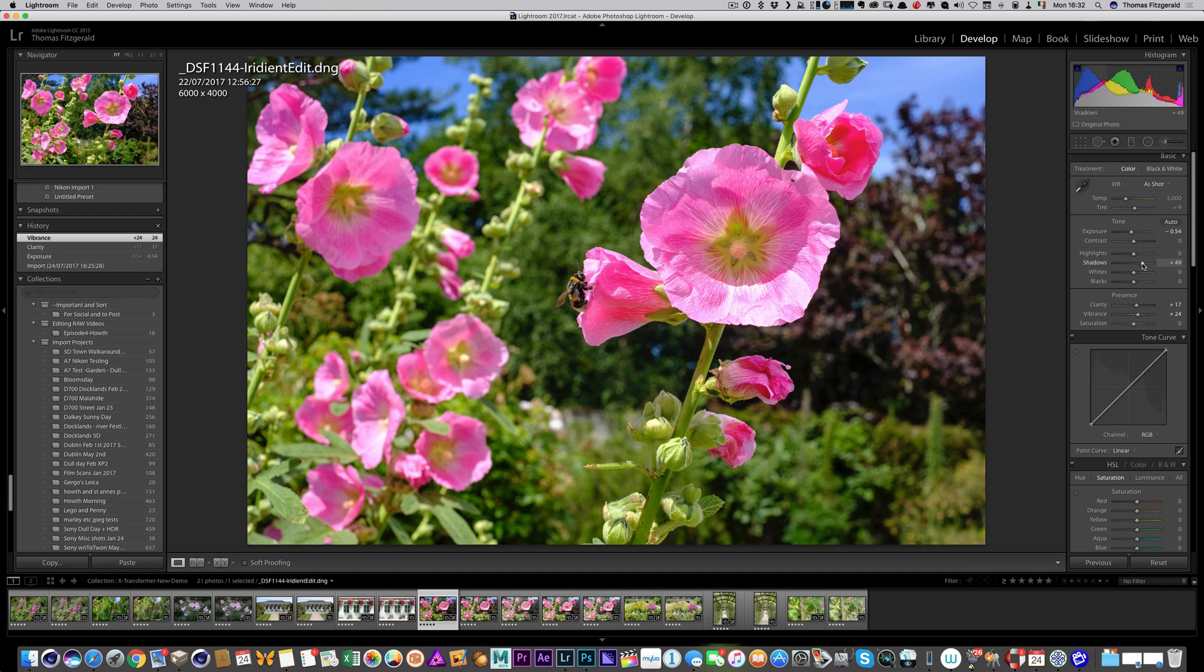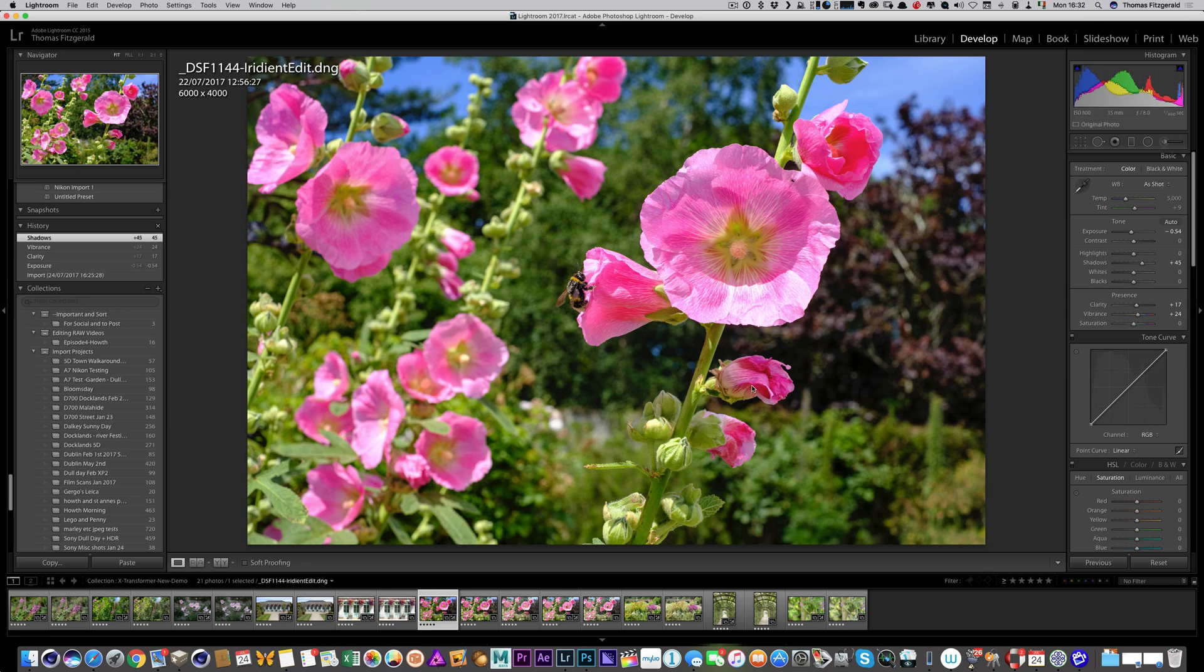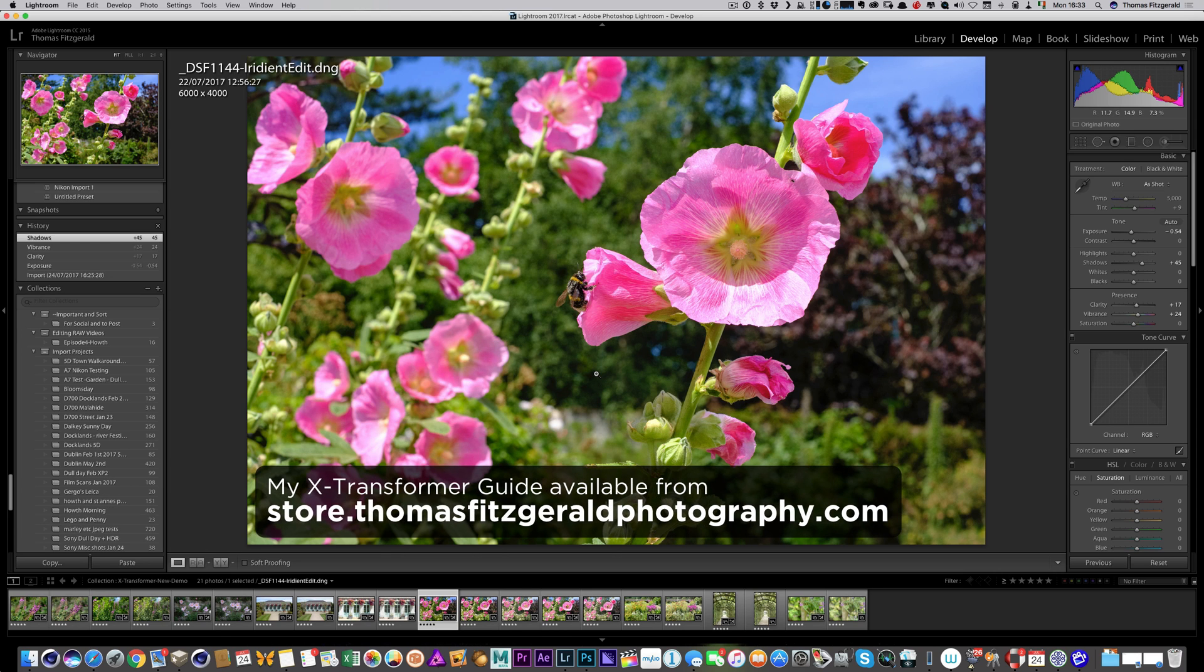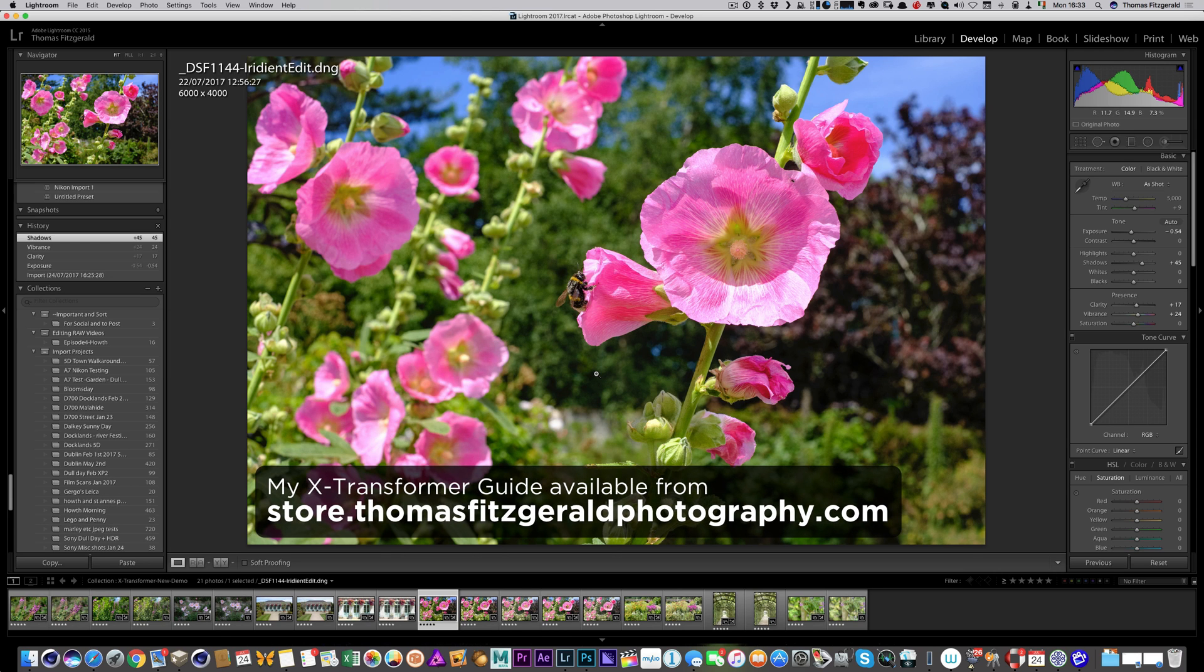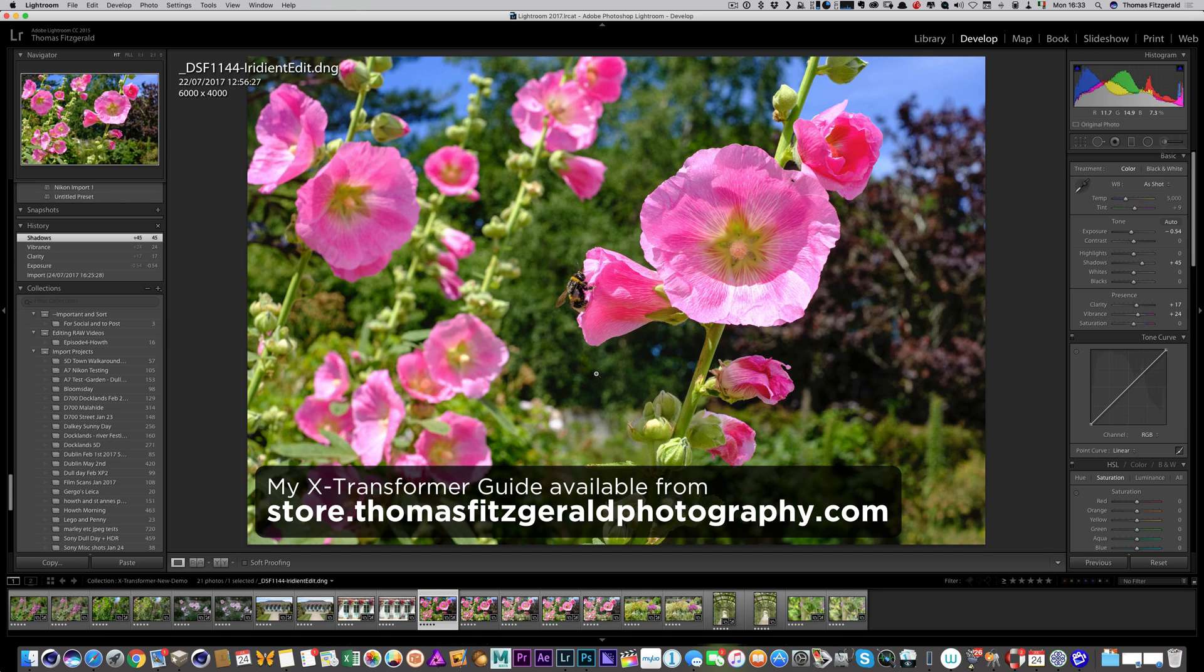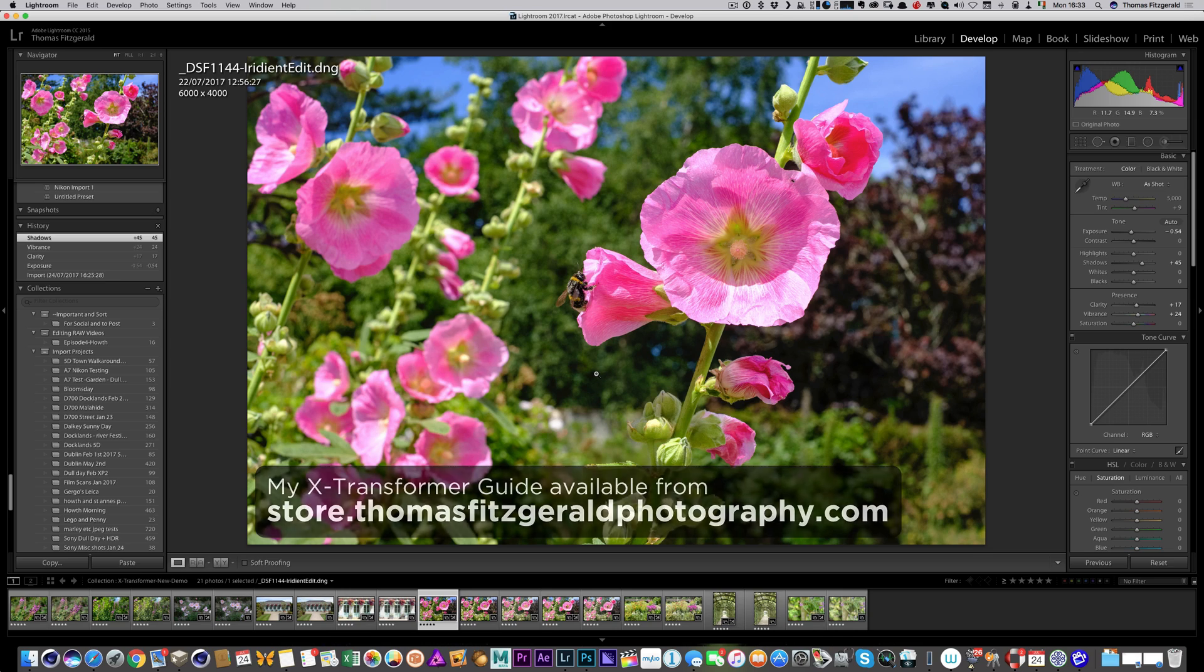Again, it's not necessarily anything you can't do in Lightroom as it is, but I just wanted to show you that it does actually work quite well. Anyway, I hope you found that useful. And if you haven't seen my guide before and you want to check it out, you can find it on my store, and the link will be in the description below. And thanks for watching, and see you next time.